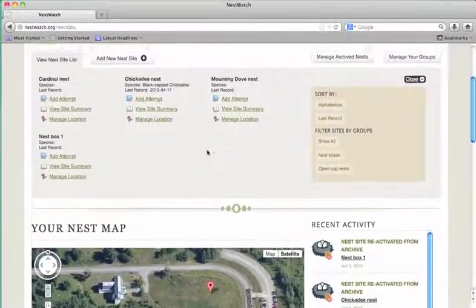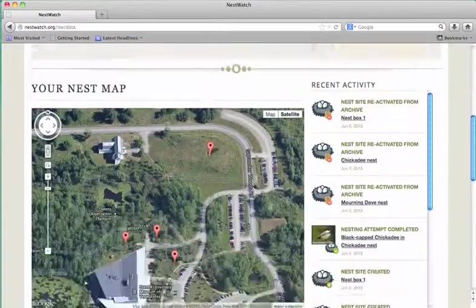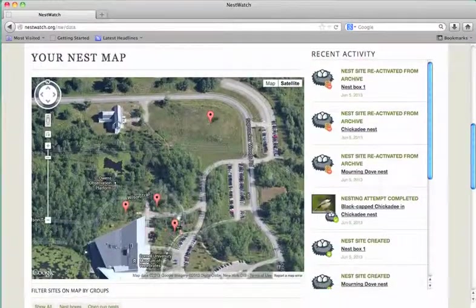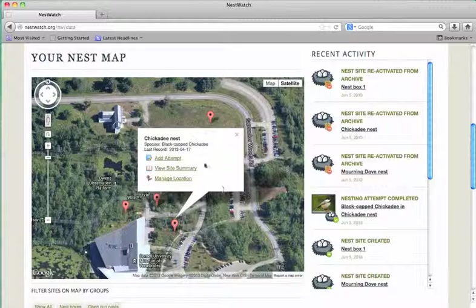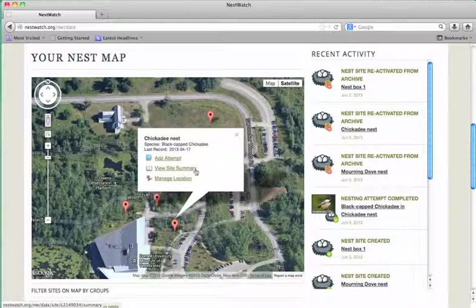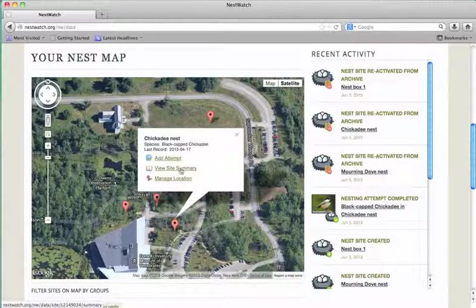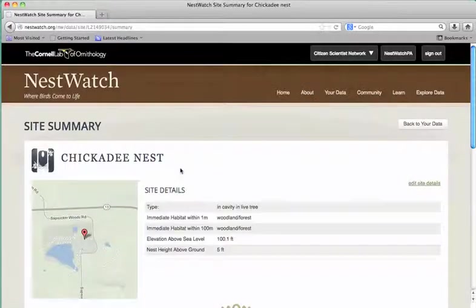You can also find this on your nest map by clicking on a marker. Click that second icon that says view site summary to be taken to an overview of the nest history.